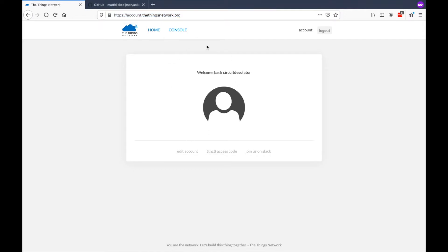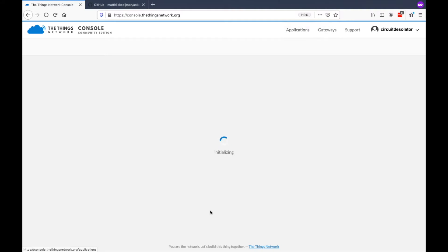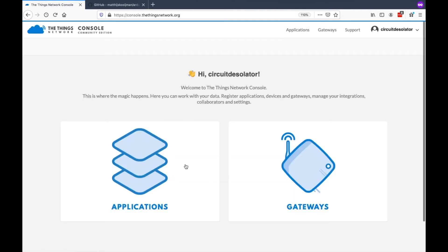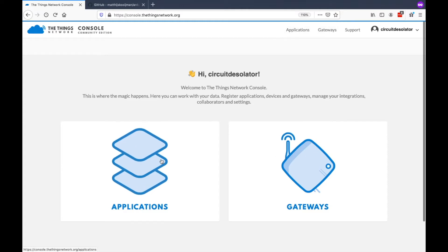Once you have an account, we can now go to Console. Once you're in Console, you can select Applications or Gateways. Now, you can click here on the tab above or you can click these widgets.